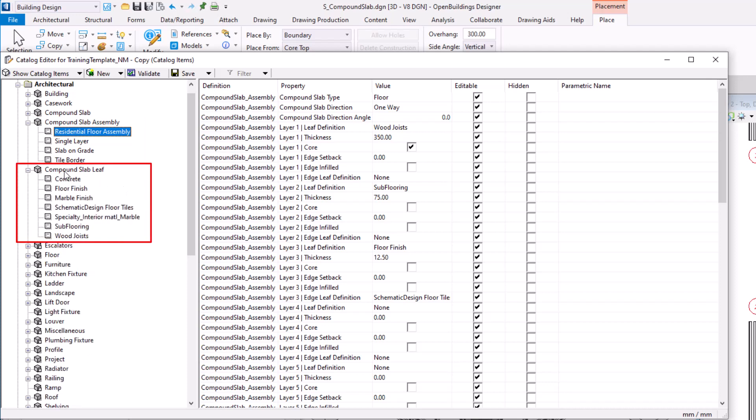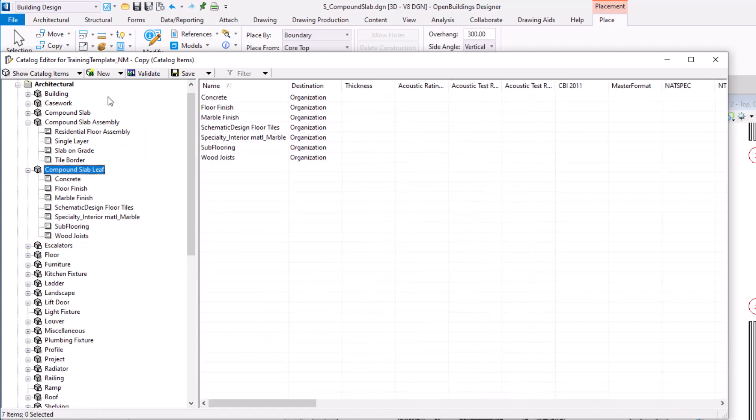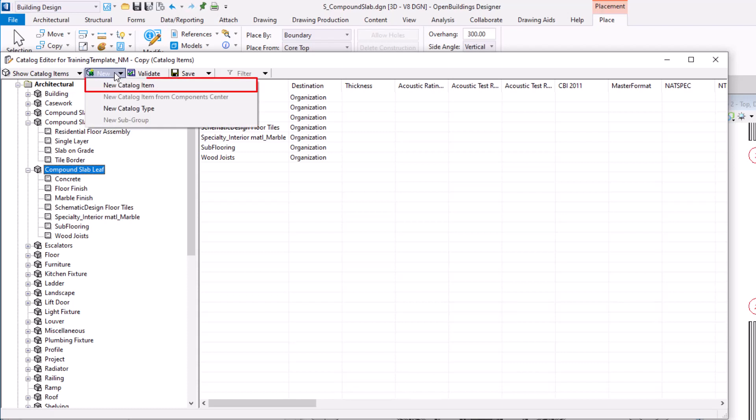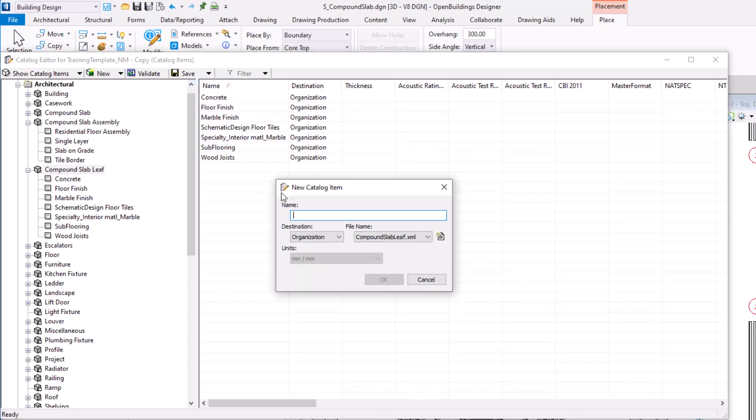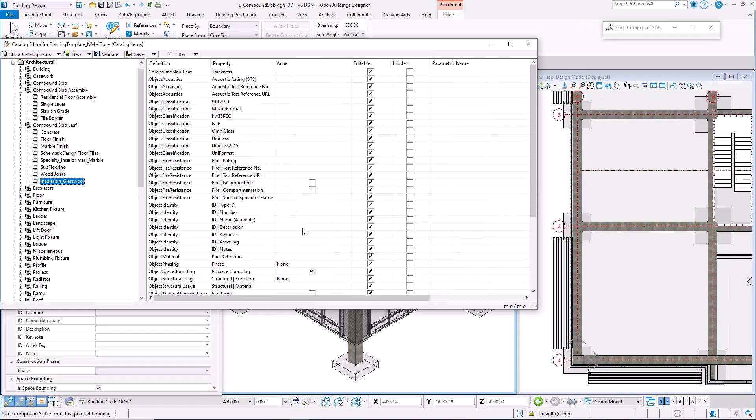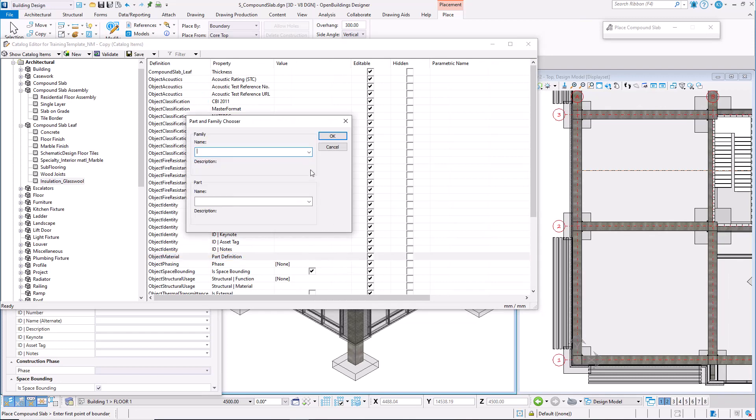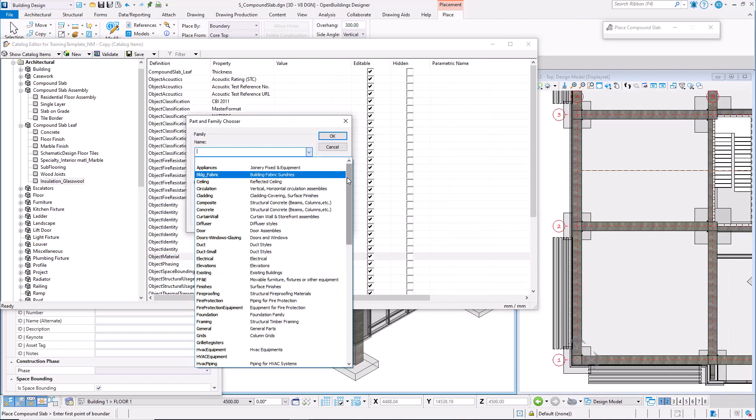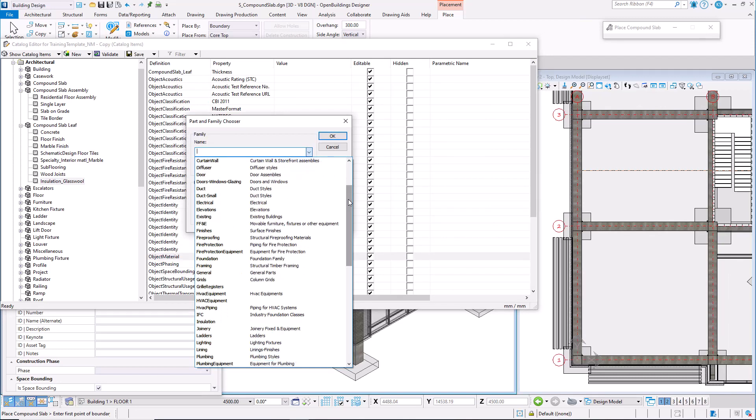In order to add a compound slab leaf to our assembly, we need to create a new catalog item, give it a name, and apply proper family and part definition. I'm going to use glass wool insulation.